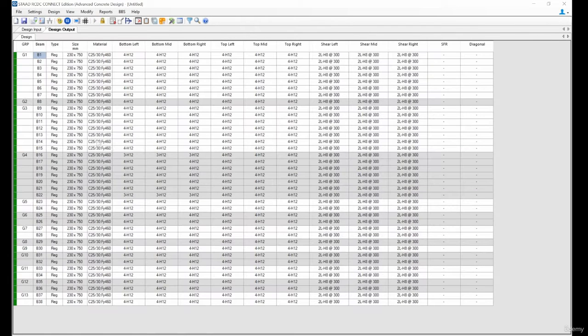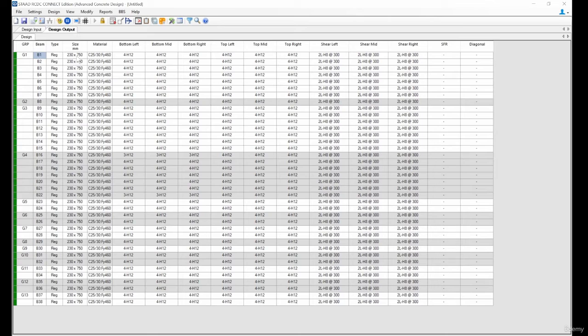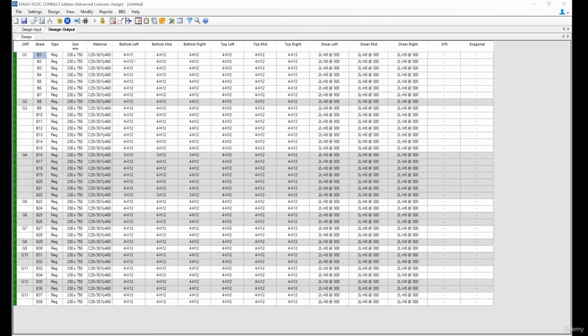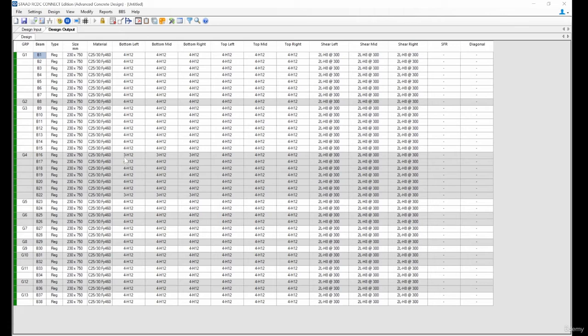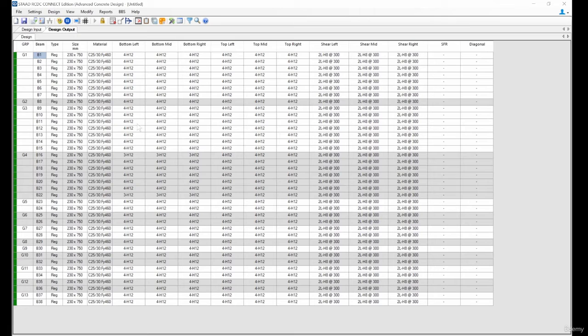Okay, you can see it's a beam. Let's say G1 B1 and the size is 230 by 750. The material bottom you need for each - you can see it needs nominal reinforcement because it's not really carrying anything apart from a slab. There's no block, so it's not really carrying anything, so we are literally done with that.